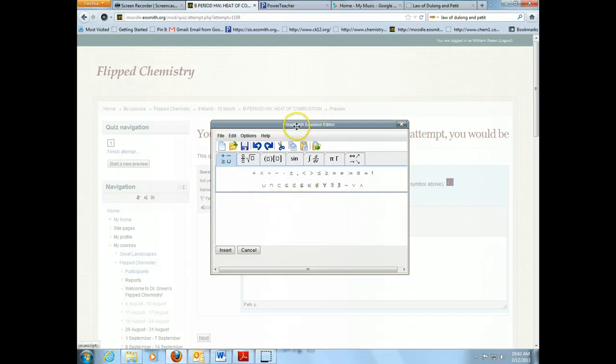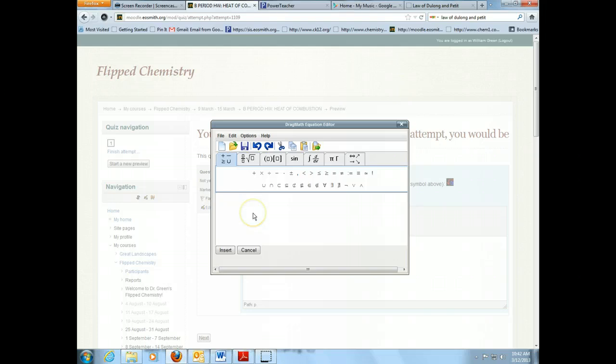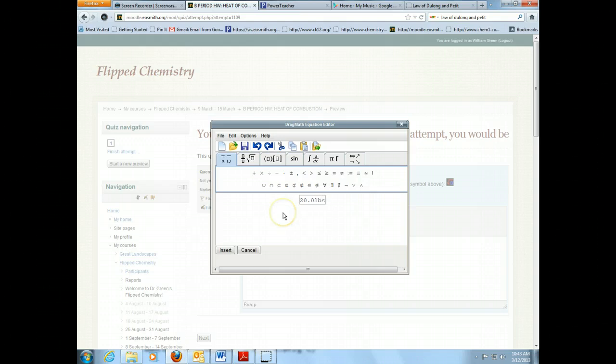I just clicked on that little drag math equation editor symbol there, the little alpha symbol and the square root symbol. And what I'm going to do now is just 20 pounds—I want to show my units—times,